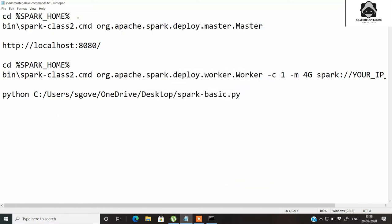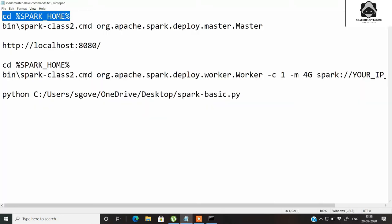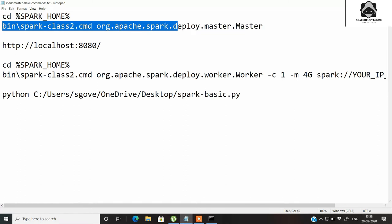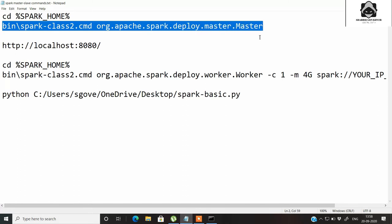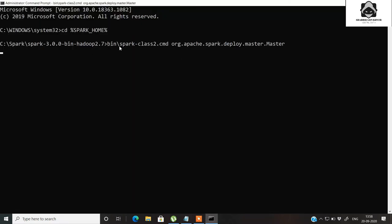So let's go to this Spark home first. Now we are in the Spark directory where Spark is located. We will use the command: bin/spark-class org.apache.spark.deploy.master.Master to start the master. Let's paste that command now.